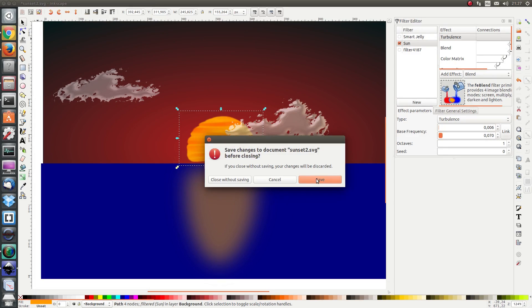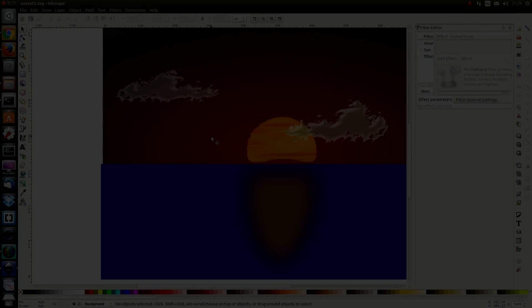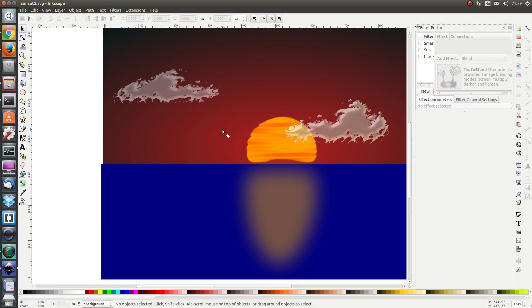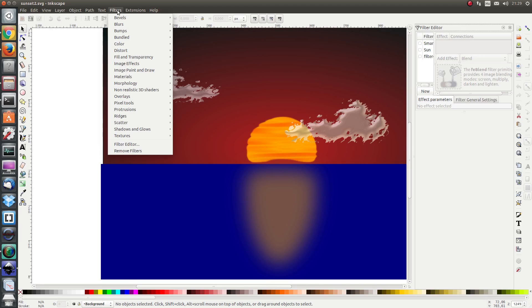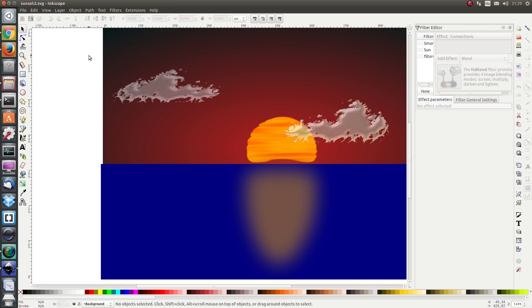Here we are again I've reopened my inkscape file and I'm going to filters and I see a new option bundled with the filter Sun which I just added.